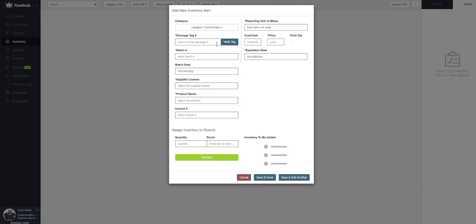The first required field is our package tag number. If you're in a metric state, this will be required for reporting your sales to metric. If you're not in a metric state, we can leave this field blank. In this case, I'm going to add a package tag in this field.